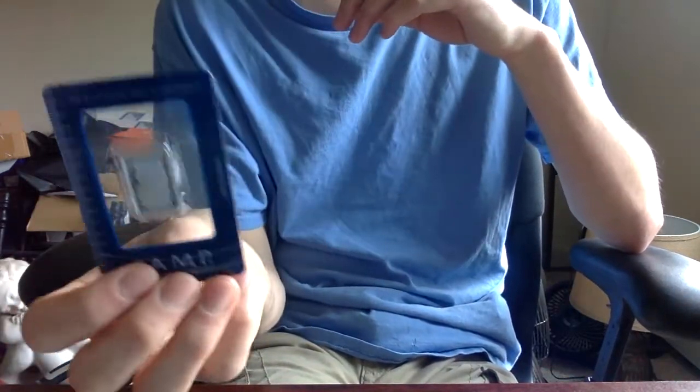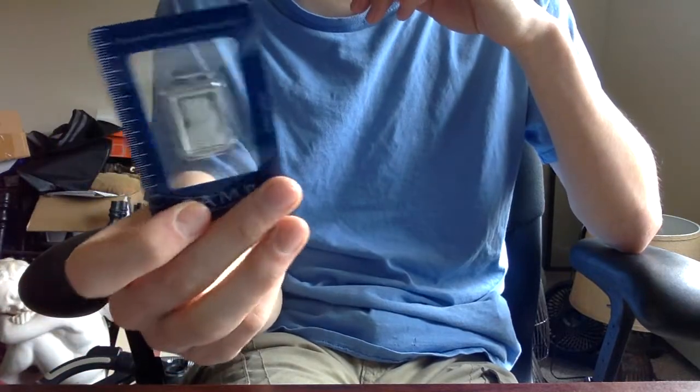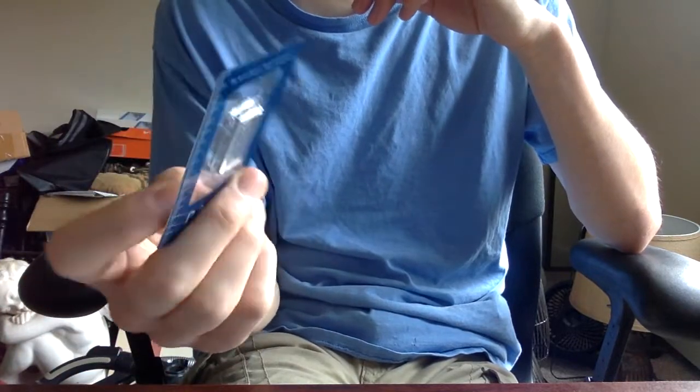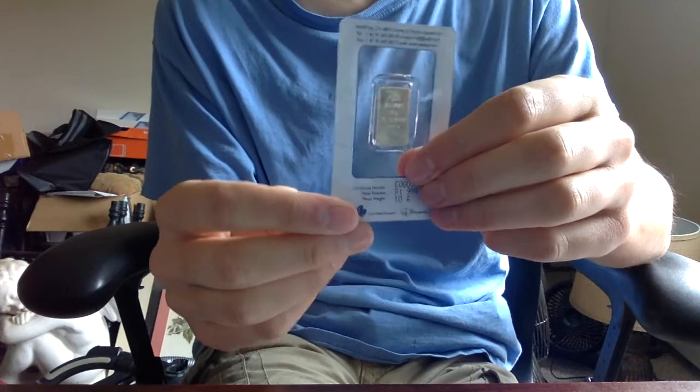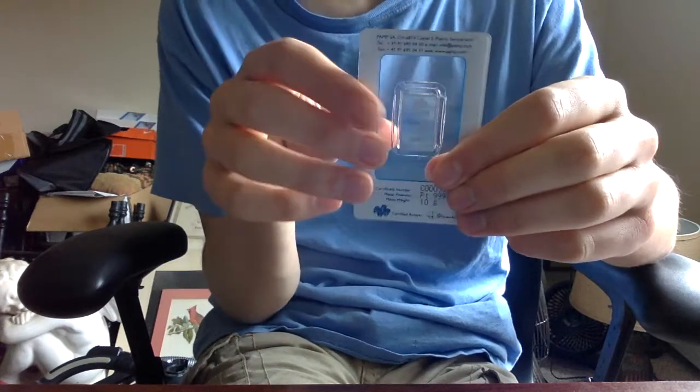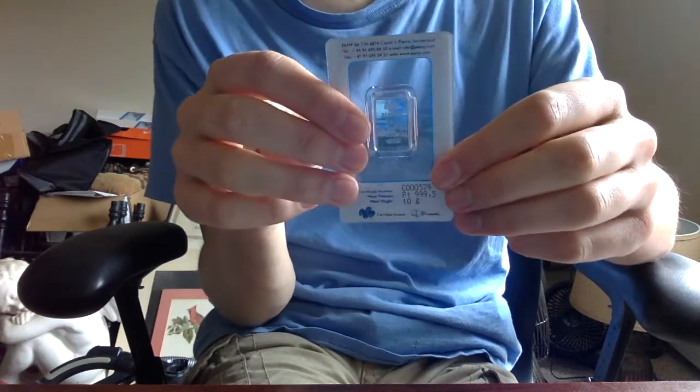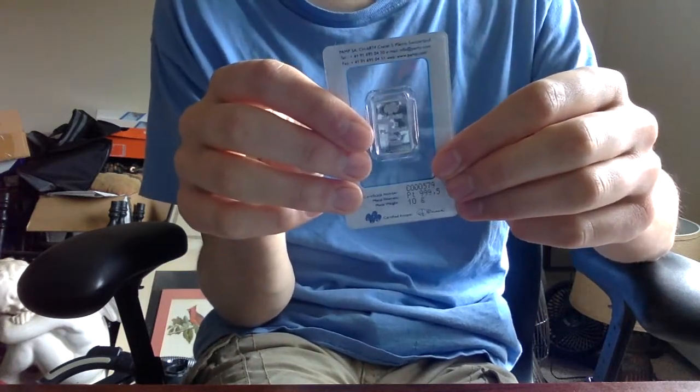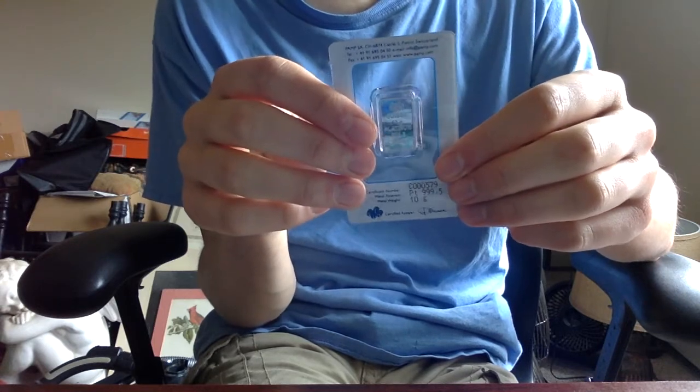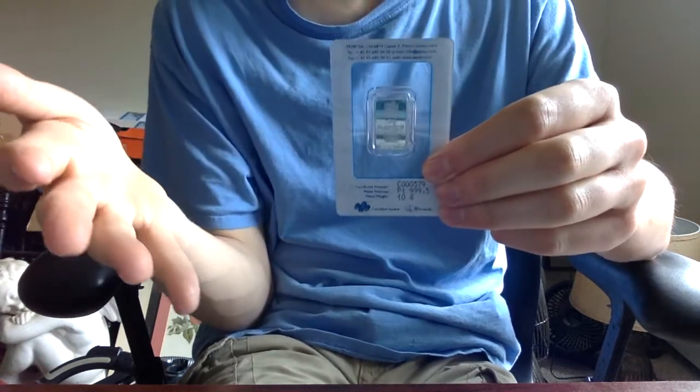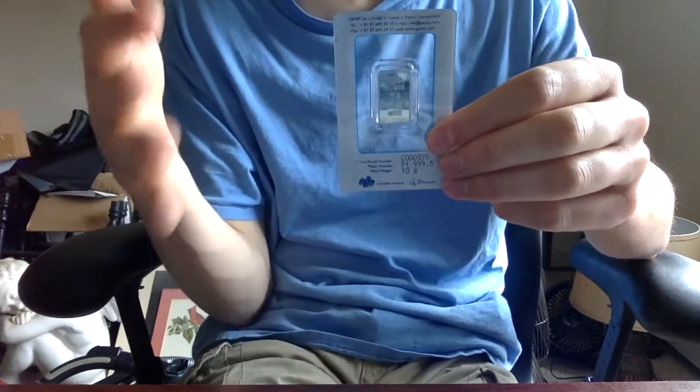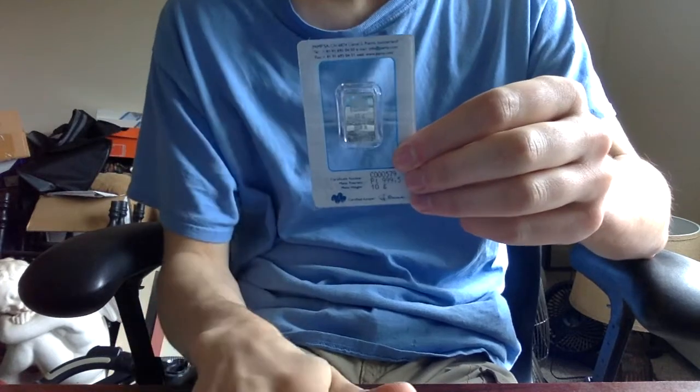But anyway, getting back, this was a stupid one. This is the Pamp Swiss 10 gram. This is one I bought actually a couple of years ago, I think. I paid $350, way too much for this bar. But you live and learn. So I ended up learning my lesson. I know exactly where to buy it at.